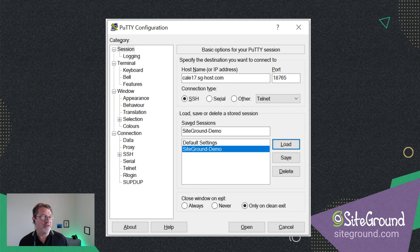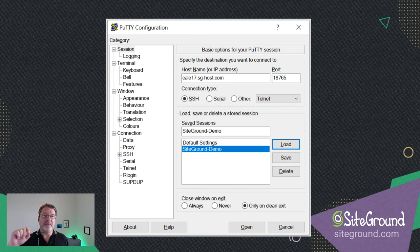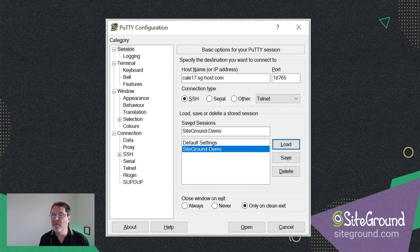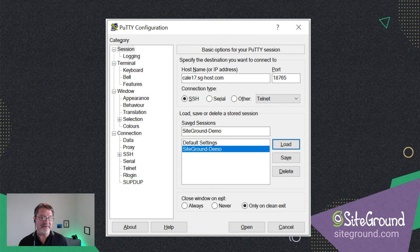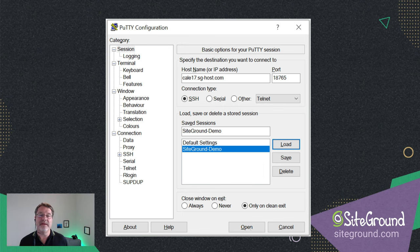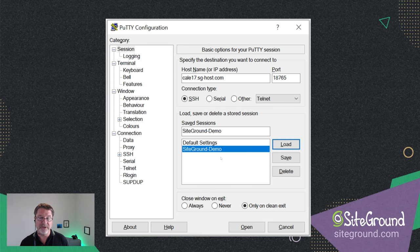This is what PuTTY's interface looks like — it's a pretty interface to help you figure out where to put all the options. Once you get everything set and click that Save button, you can bring PuTTY up, pick one of these sessions, click Load, and then click Open, and it'll automatically connect. It's one of those 'set it once, never worry about it again' tools, which is one of the nice things about PuTTY. I've already set up a SiteGround demo, but I'm going to show you all the pieces.